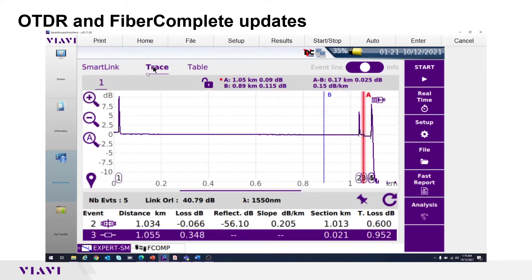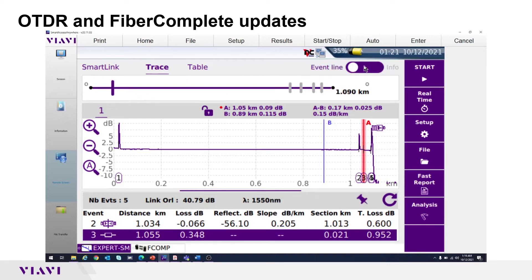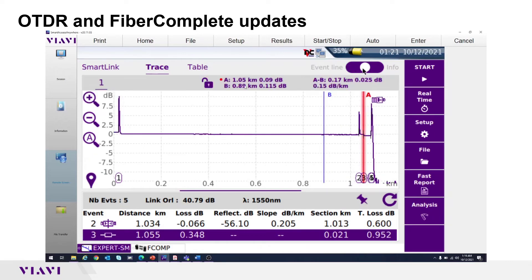If multiple wavelengths were used, there would be a one, two, and three displayed. One is underlined; only 1550 was shot, so there is only a number one here for the 1550 nanometer trace. There is also a button at the top — press it and there are three views: trace information is displayed, then an event line, then more trace is displayed and the toolbar goes away.